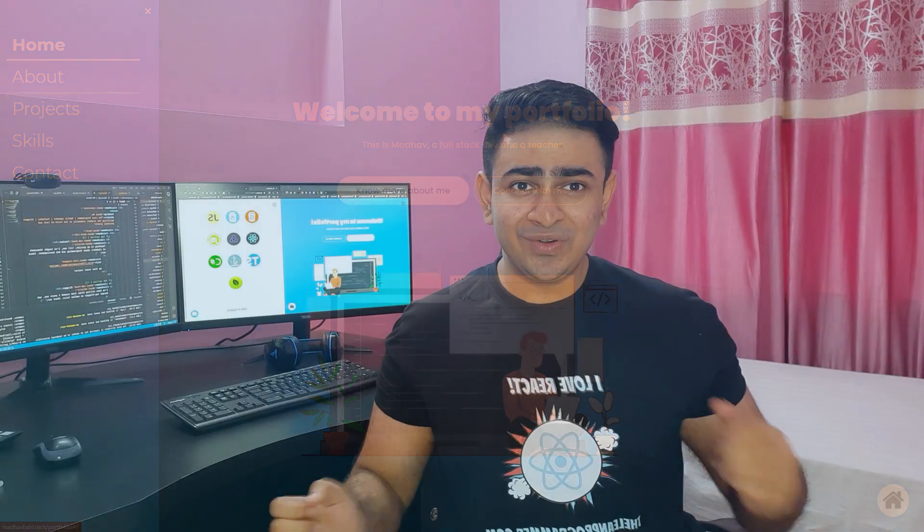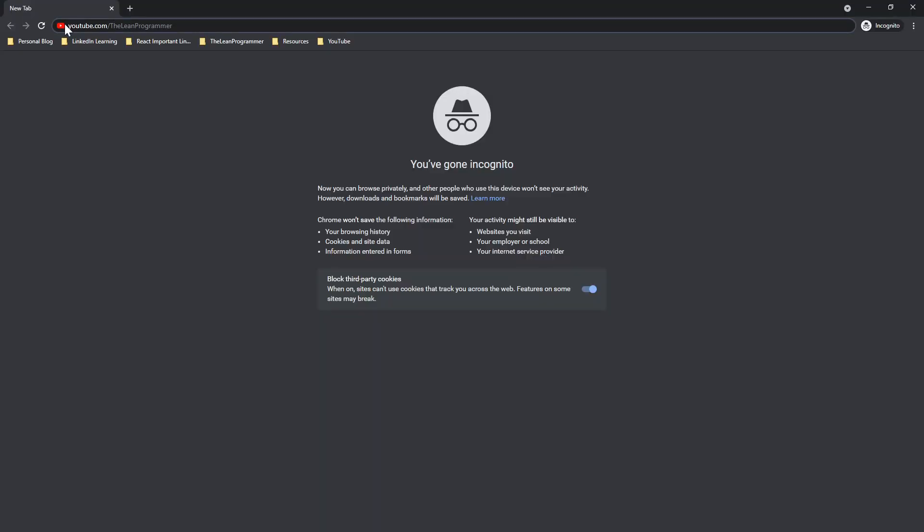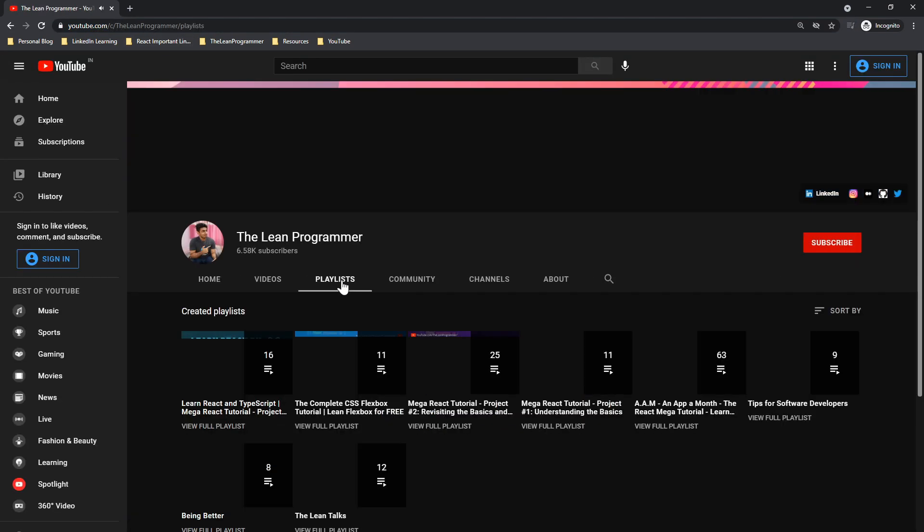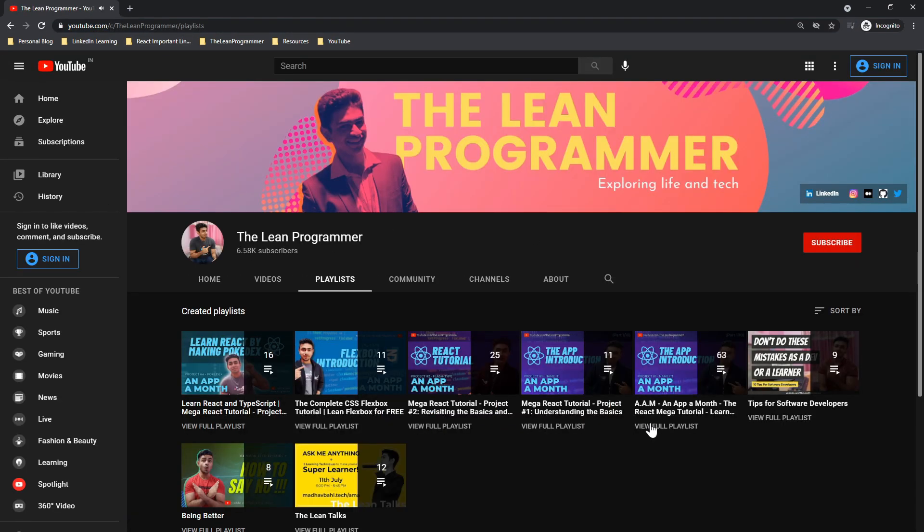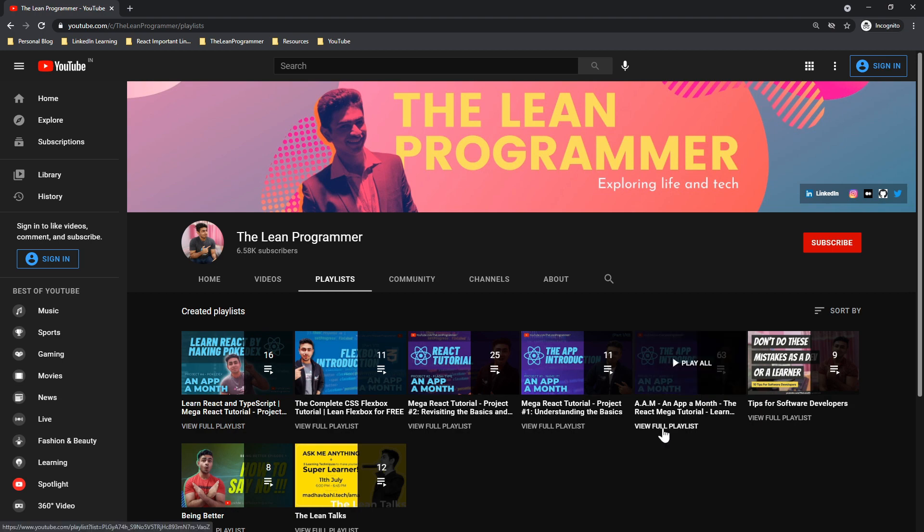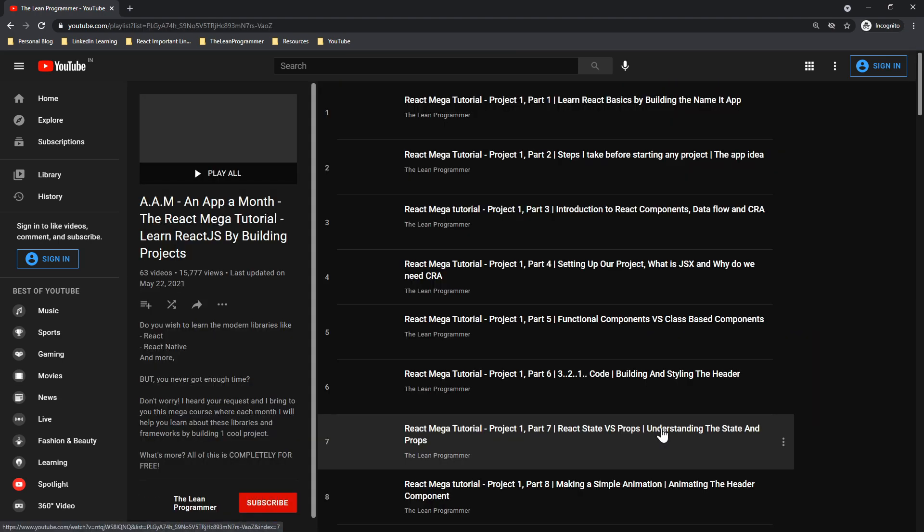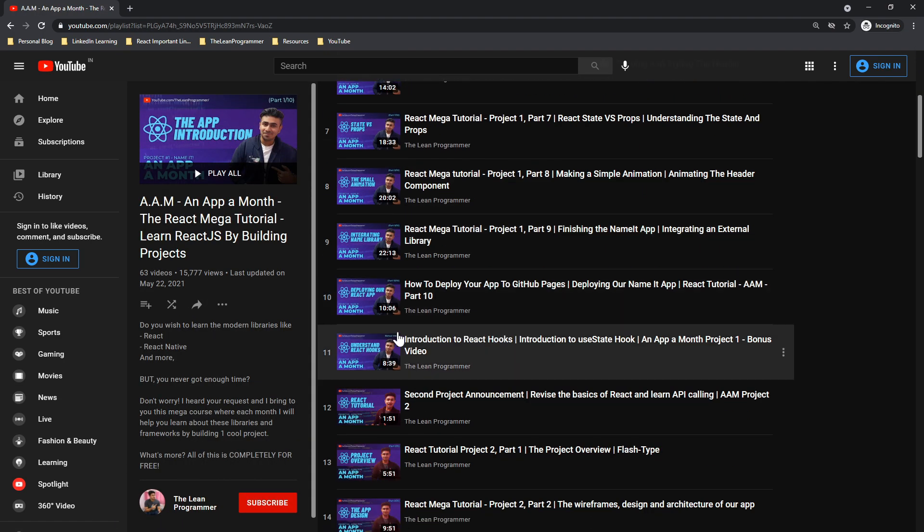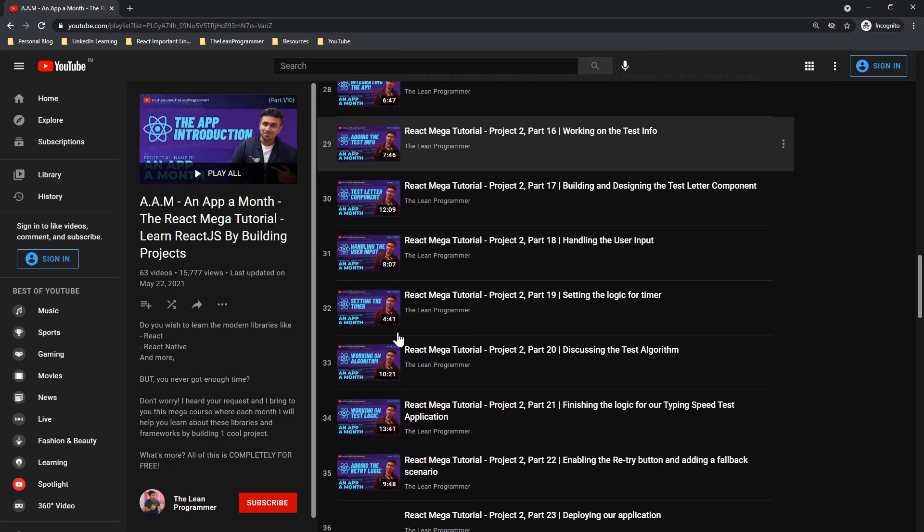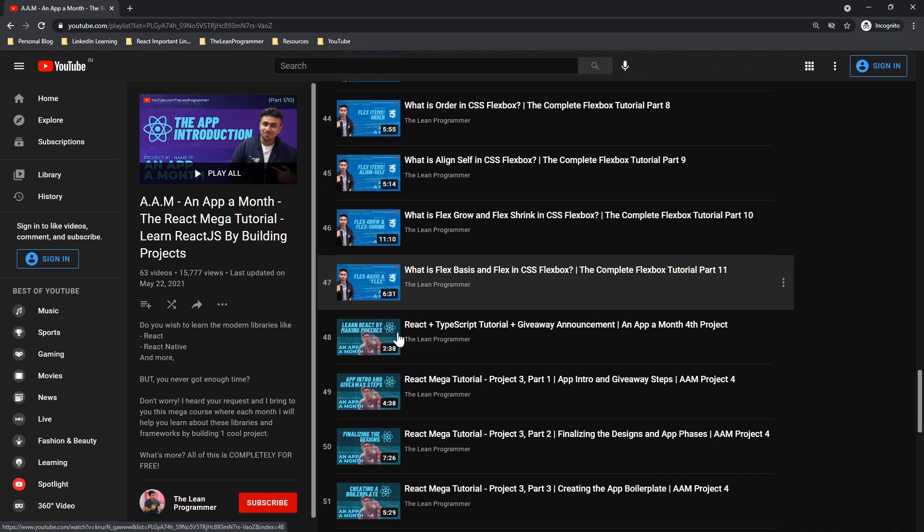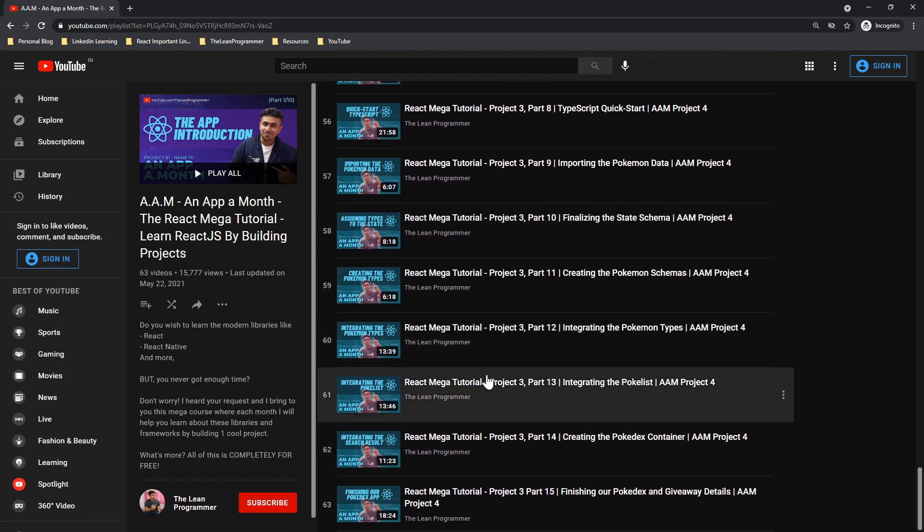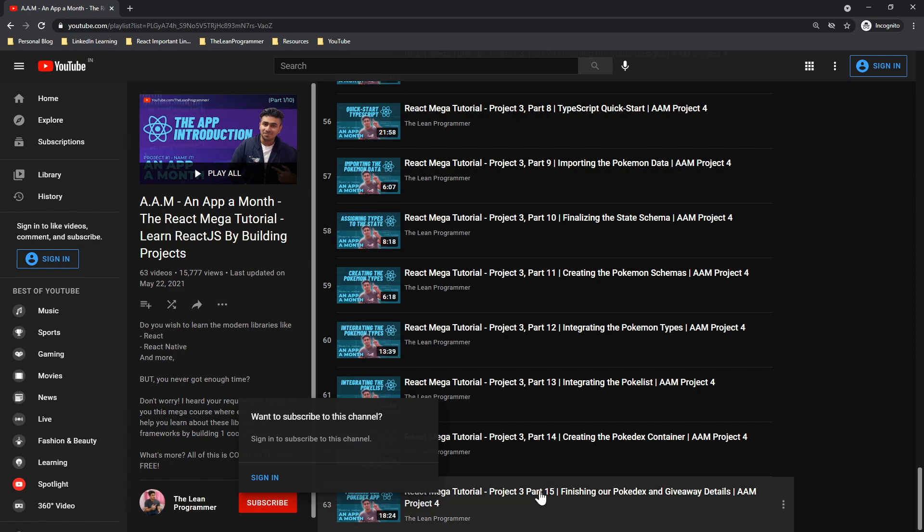So if you are interested, do check out the course. Go to my YouTube channel youtube.com/TheLeanProgrammer, go to the playlist section and check out the AAM playlist. If you don't already know, AAM stands for an app a month where I teach you new concepts and new things completely from scratch by building a cool project.